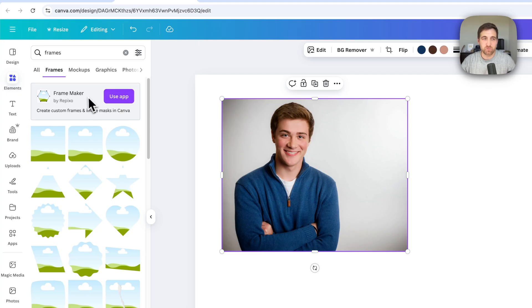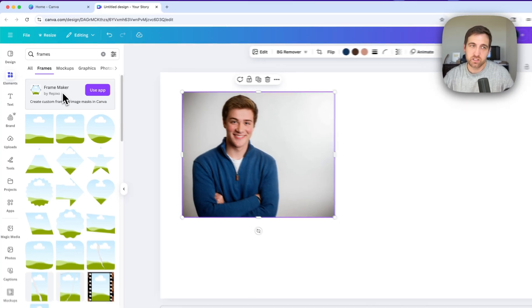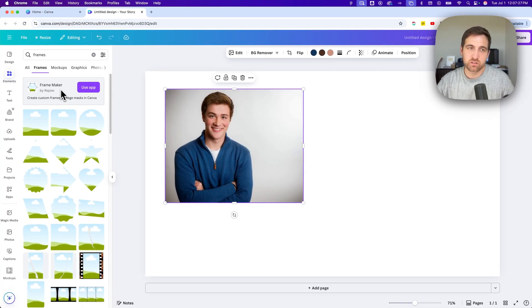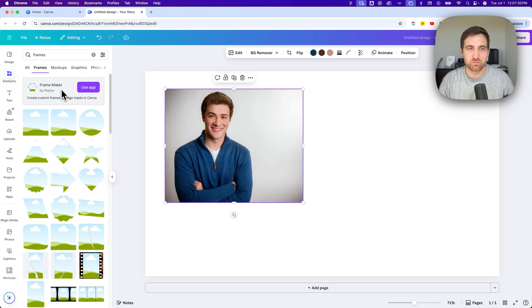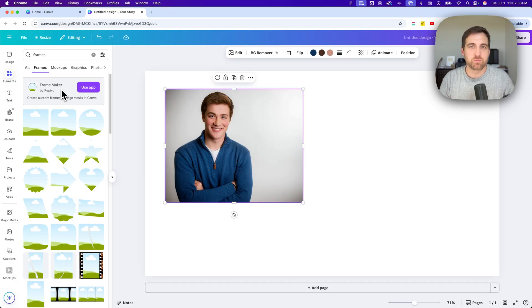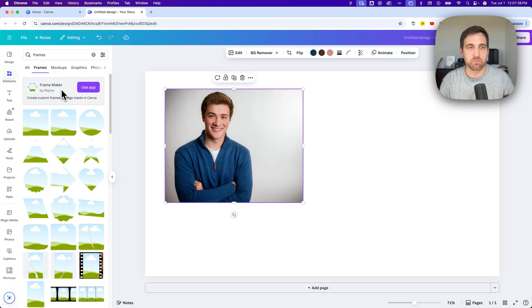So this app probably will cost you if you are trying to do too many things with it. But there is a way to use Figma or other programs. And I have a video, I'll link it in the description down below, that will let you make custom frames.